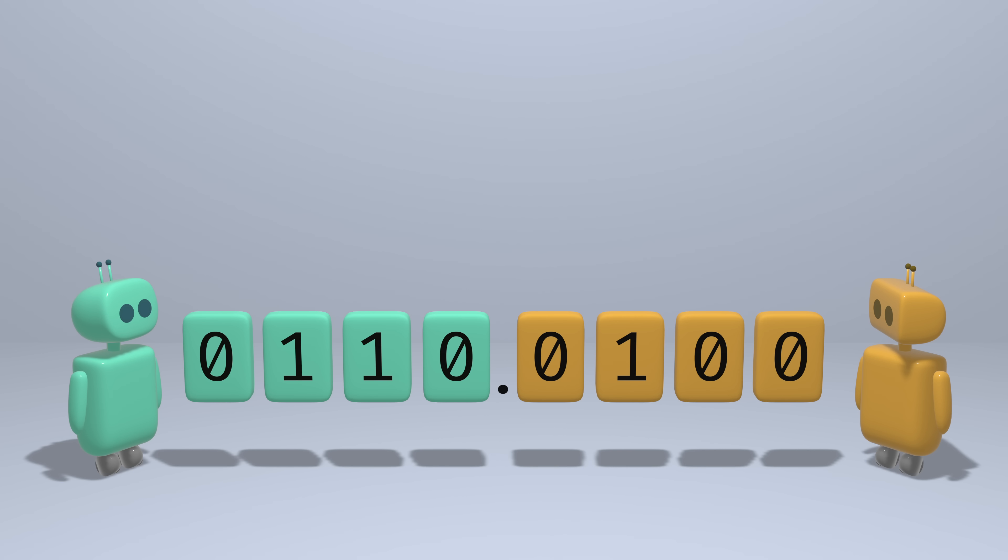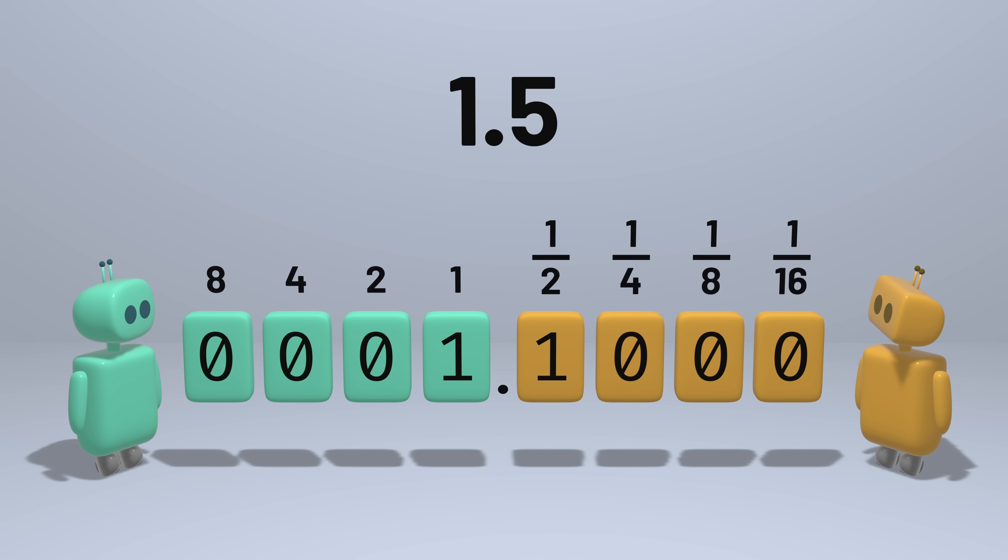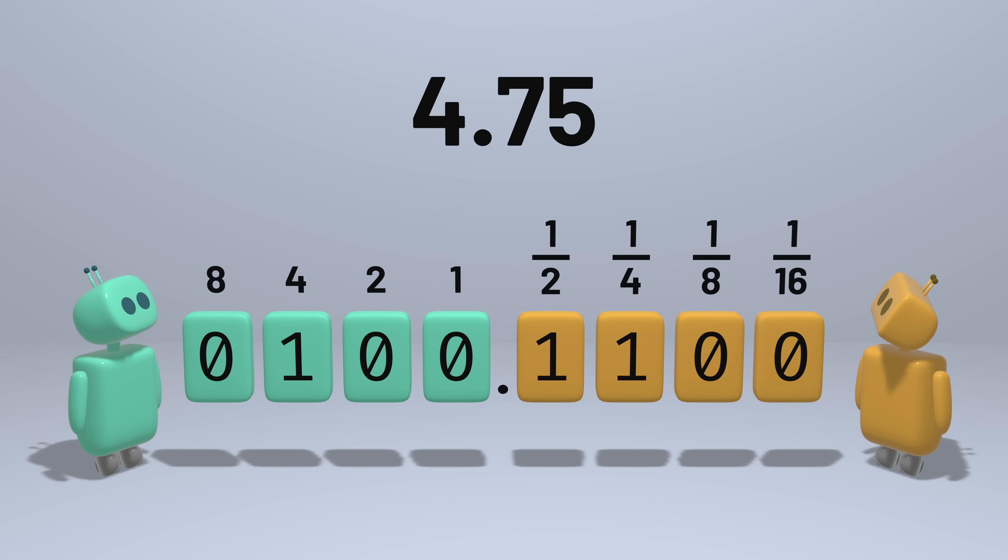Ignoring negative numbers for now, the integer bits would still represent 1, 2, 4, and 8. And then the fractional bits would represent 1 half, 1 quarter, 1 eighth, and 1 sixteenth. Using this representation, some numbers are easily representable, like 1 and a half, or 4.75.